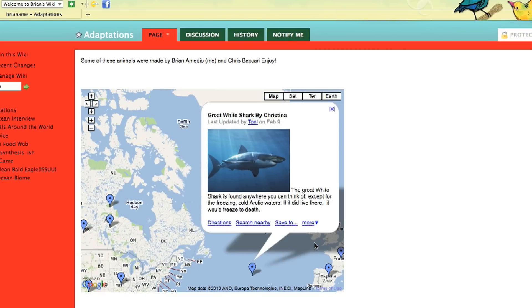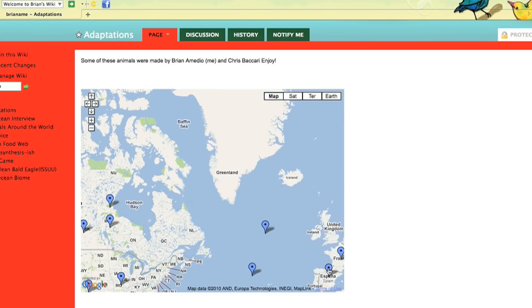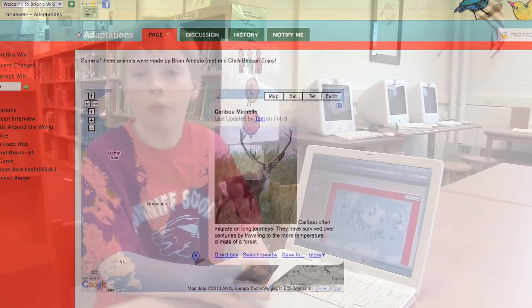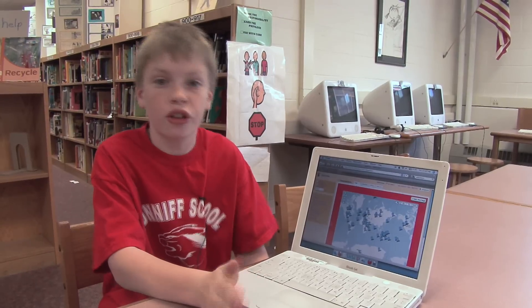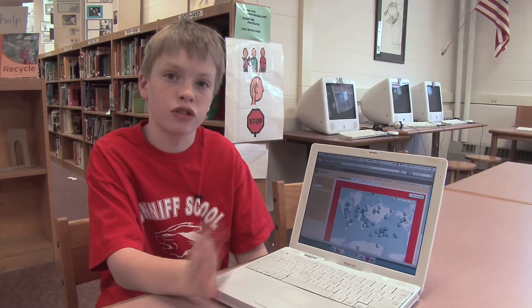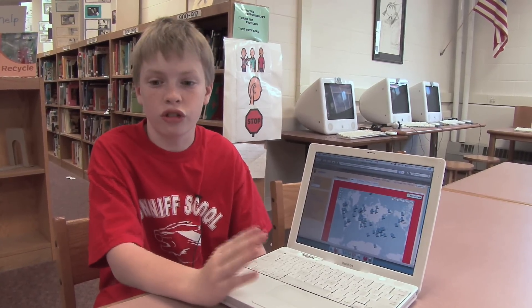Another assignment was using Google Earth to go and tag all of the animals that they were researching, so we would see other people's animals, not just our own.